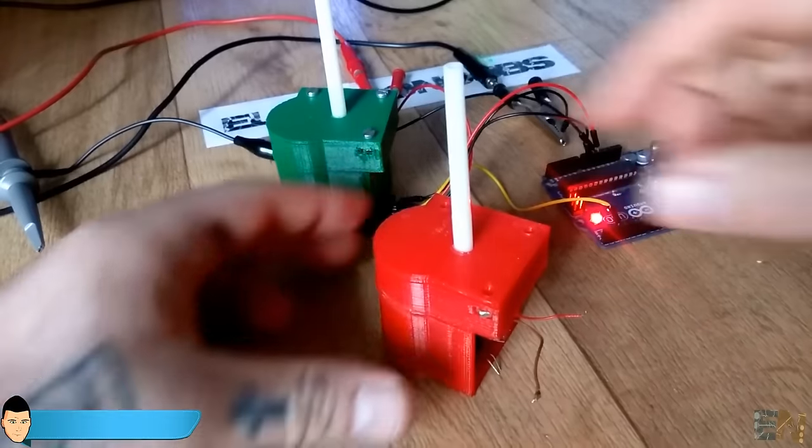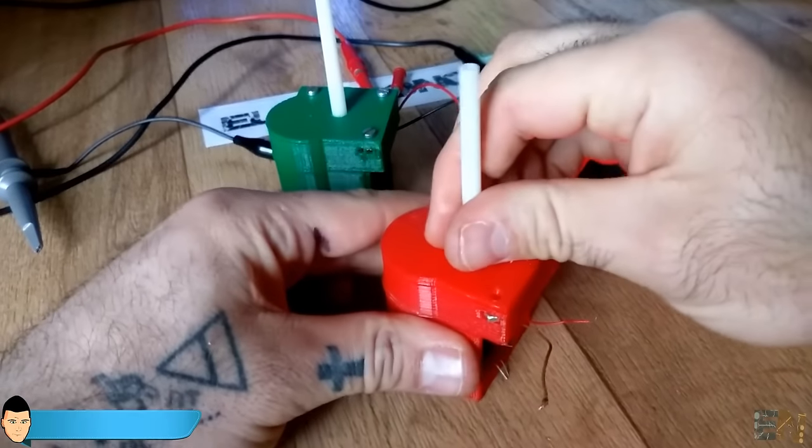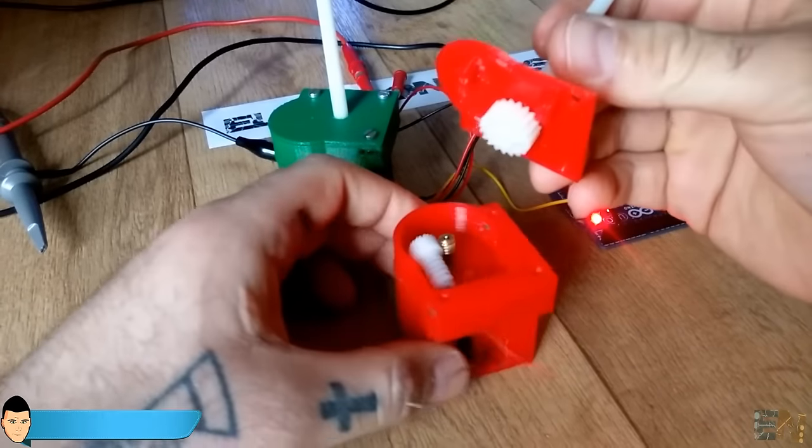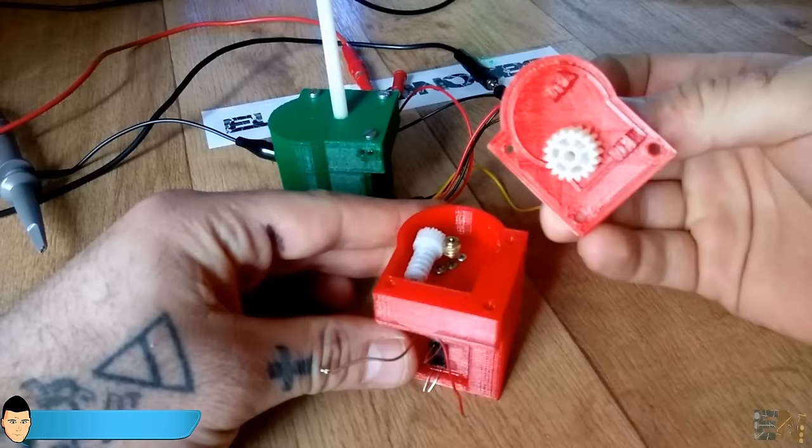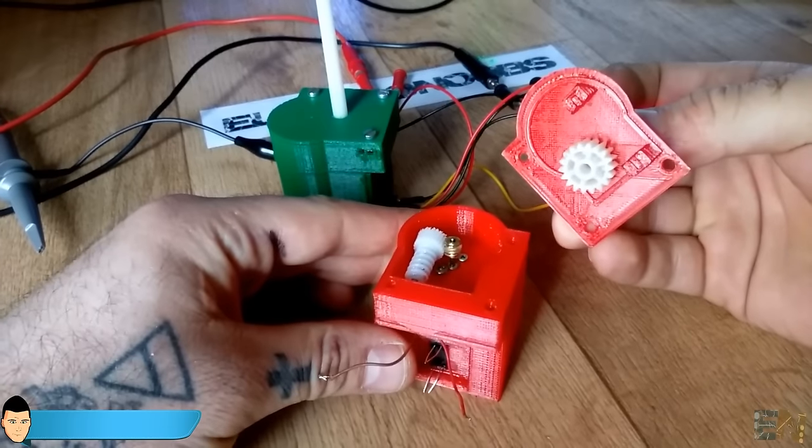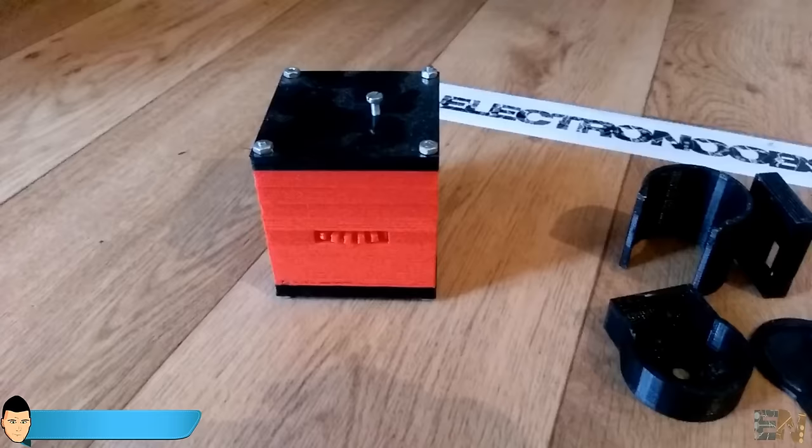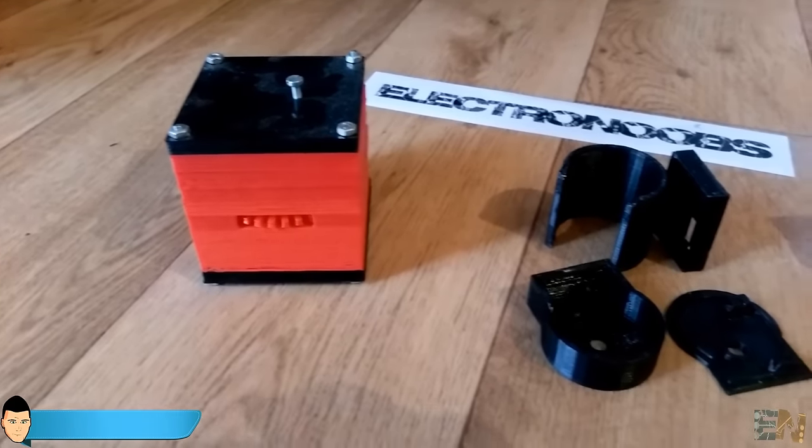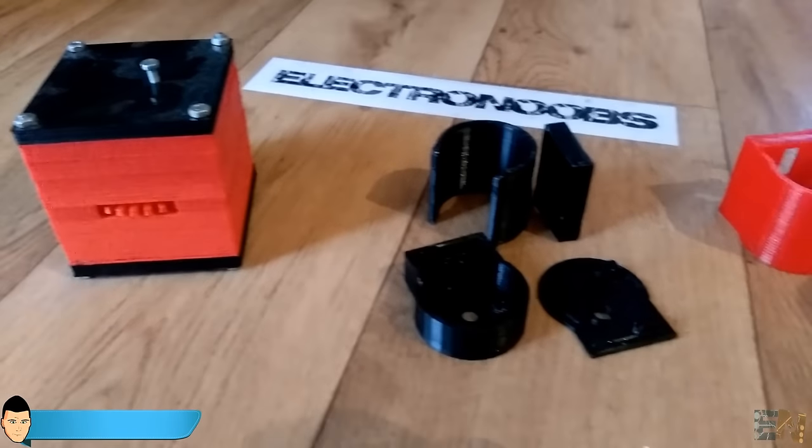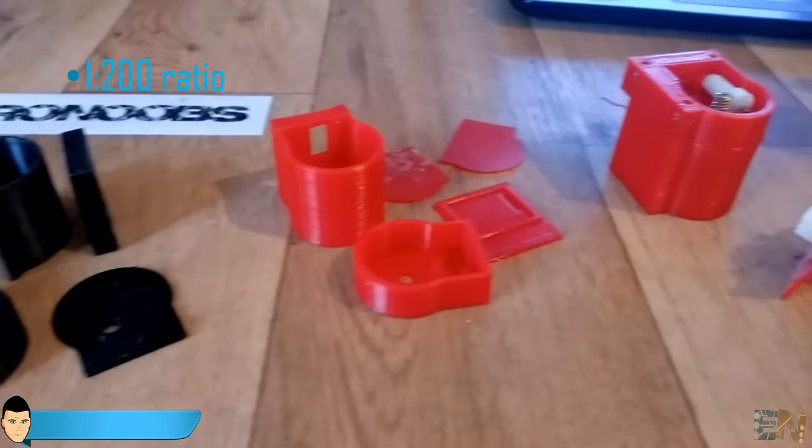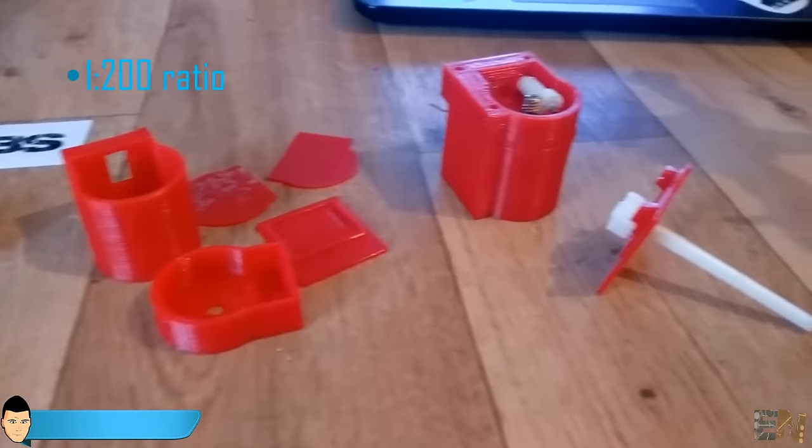To reduce the speed and increase the precision of my optic encoded motor, I've designed a gear system and 3D printed a few prototypes for my final step motor. This one has a gear rotation ratio from 1 to 200.